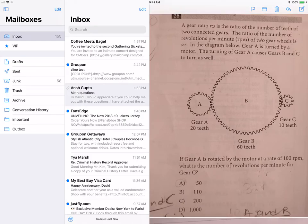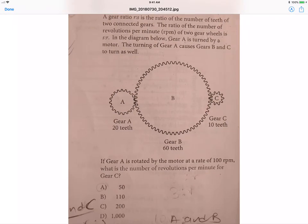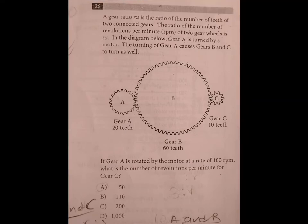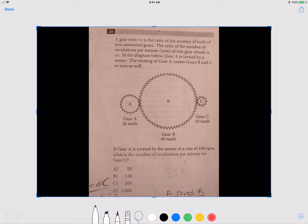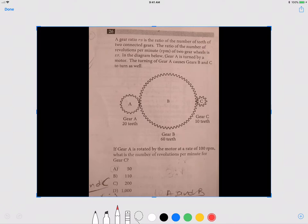Let me start with the gear question. I'm going to take a screenshot and work on it. It says that a gear ratio R to S is the ratio of the number of teeth of the two connected gears. So if you look at A to B, the gear ratio R to S is 20 to 60. If you reduce that, it becomes 1 to 3.